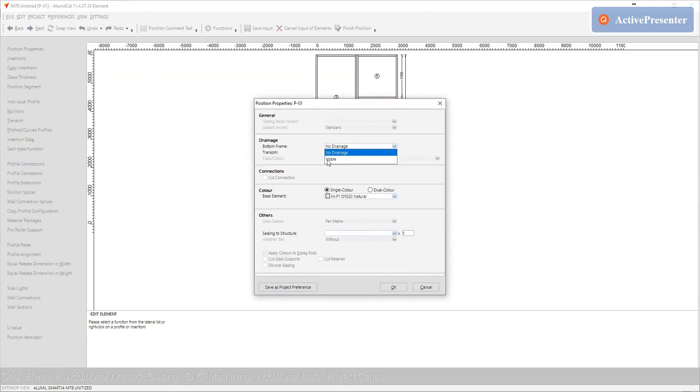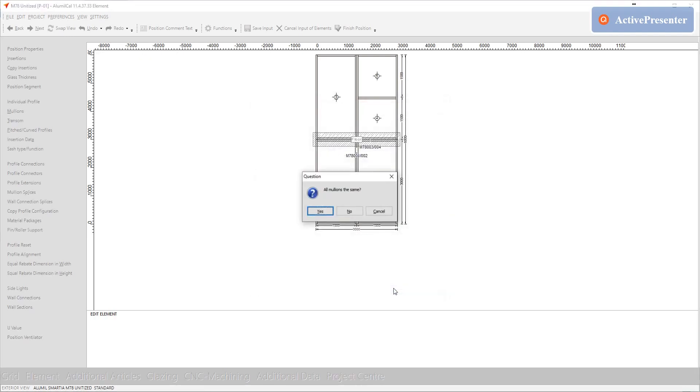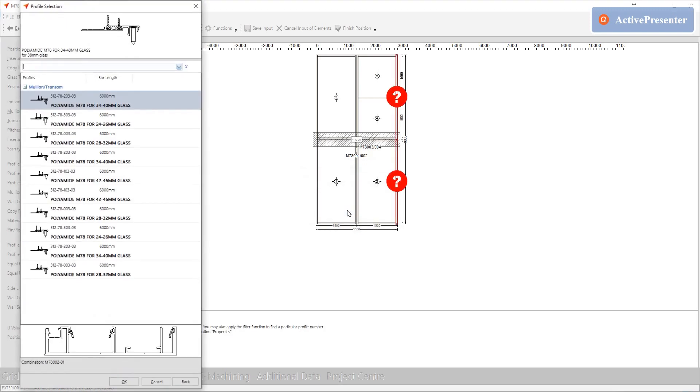Now we are ready to select our profiles. Although it doesn't make much difference it's faster if you select that the mullion profiles are not all the same.